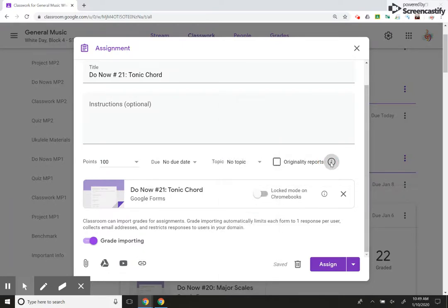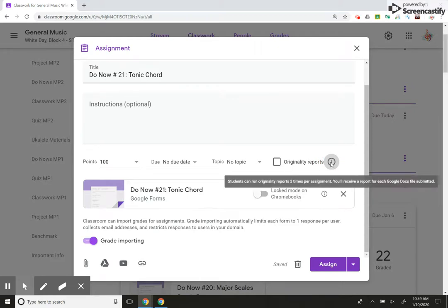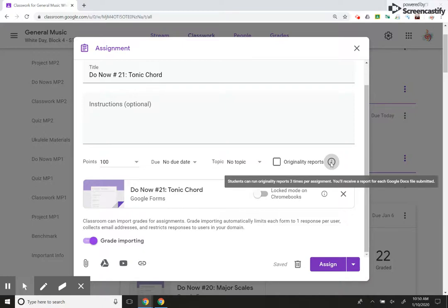This is something new: originality reports. It's just another way you can see how students are doing overall in your class. It's something new that's literally just been added this year to Google Classroom.